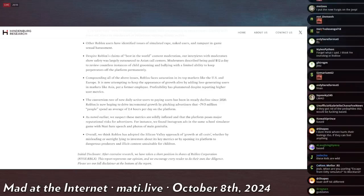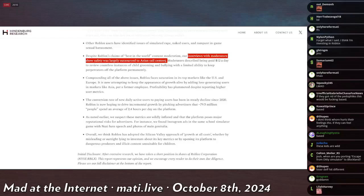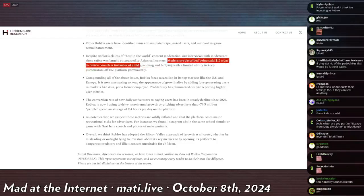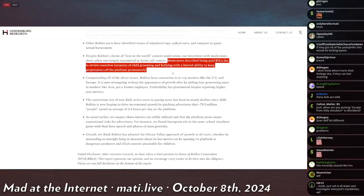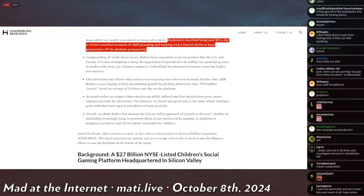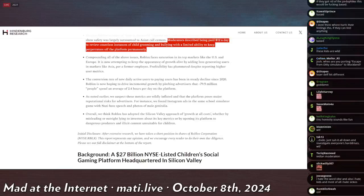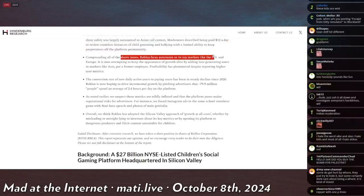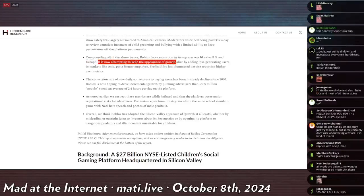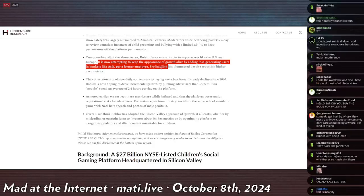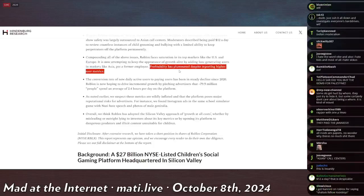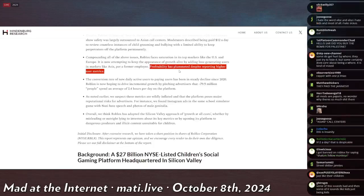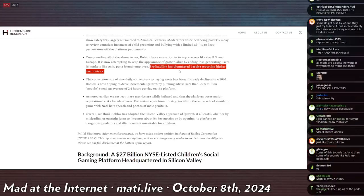Our interviews with moderators show safety was largely outsourced to Asian call centers. Moderators described being paid $12 a day to review countless instances of child grooming and bullying with a limited ability to keep perpetrators off the platform permanently. And then it really tops us all off. So we found all these issues and they're quite horrific and skin crawling. But compounding all the above issues, Roblox faces saturation in its top markets like the U.S. and Europe. It is now attempting to keep the appearance of growth alive by adding loss generating users in markets like Asia per a former employee. Profitability has plummeted despite reporting higher user metrics. So it's like, yeah, all that shit's happening. And also, by the way, there's not much room for growth here. The audience that would be attracted to Roblox has already played it. And they're not likely to grow any bigger. So they can say that they're growing hand over fist all they want. That's not happening. The IRA accountant is back.